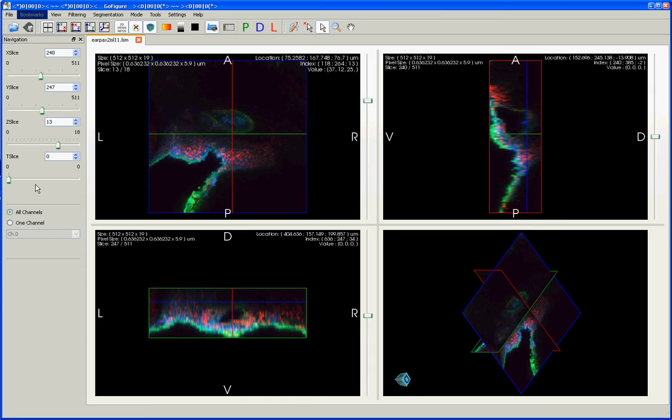This particular image is just a single time point, but if there were multiple time points in a 4D image, you could also navigate through the T slices using this slider here.